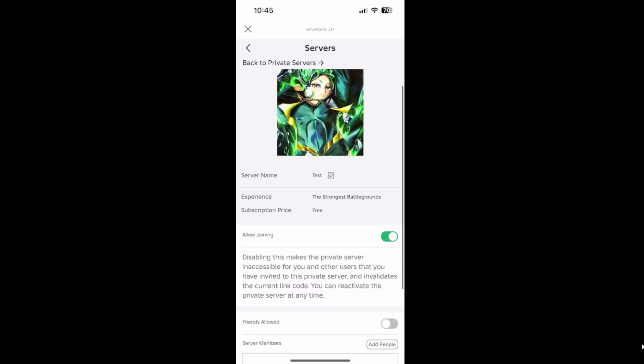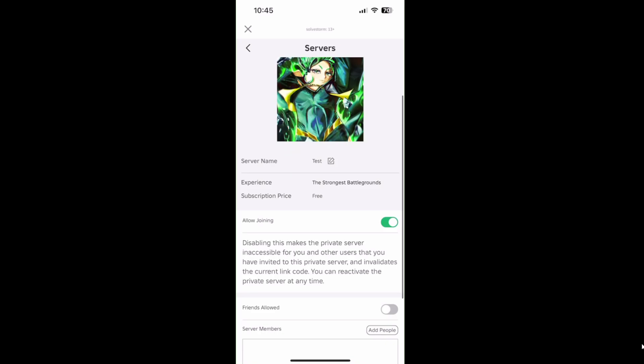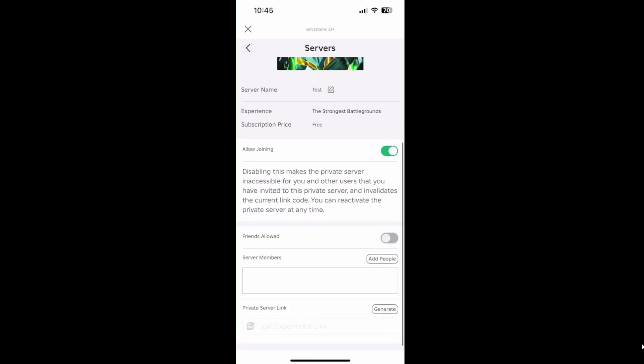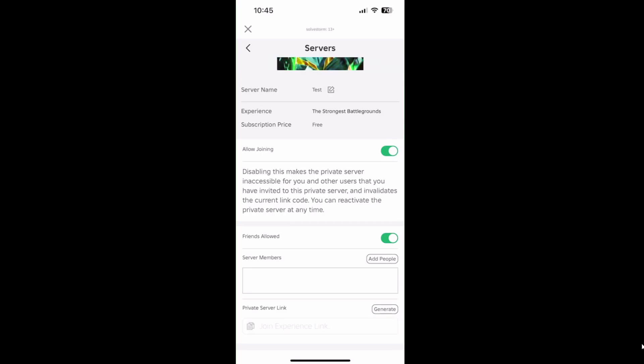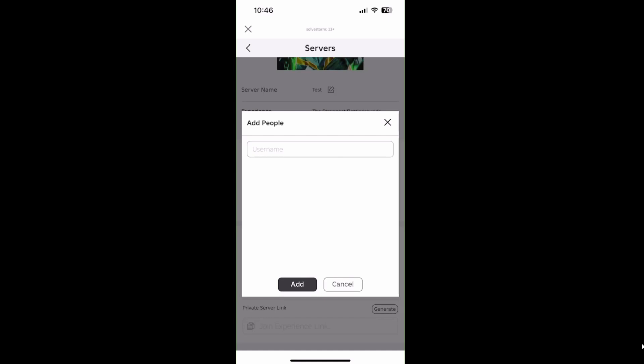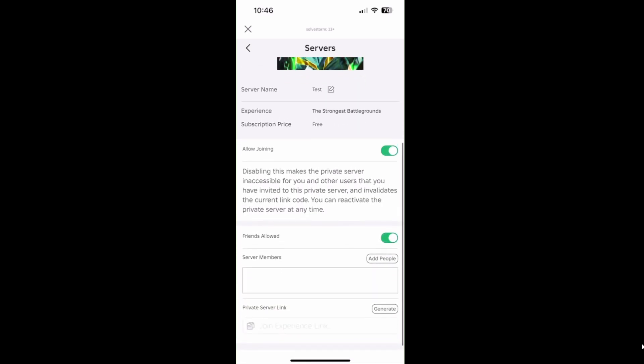On Customize, make sure that Allow Joining is enabled and that your friends are allowed. If you want to invite your friends, click Add People and add your friend's username to the server.